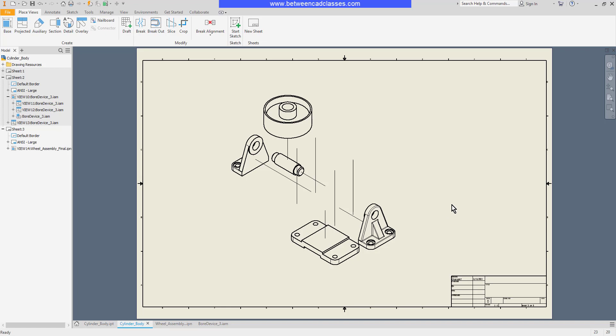So once again, you can use the base and projected view tools for parts, assemblies, and exploded presentation files. That concludes this look at base and projected views in Autodesk Inventor.